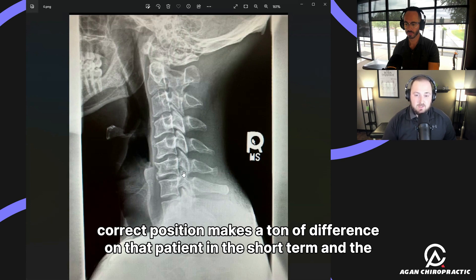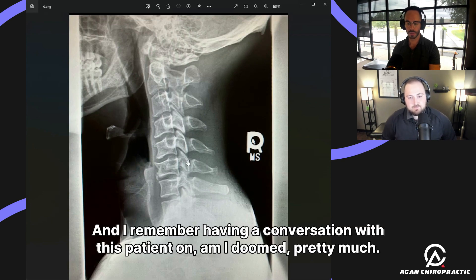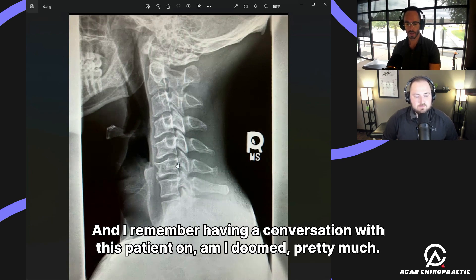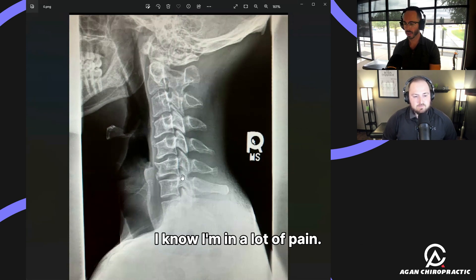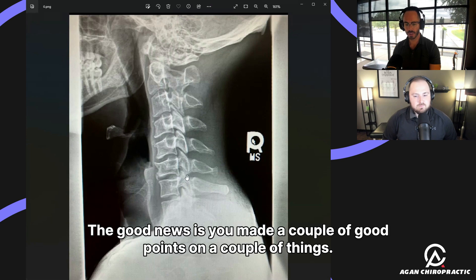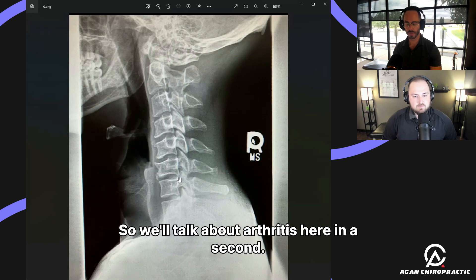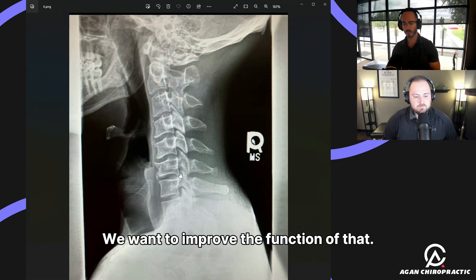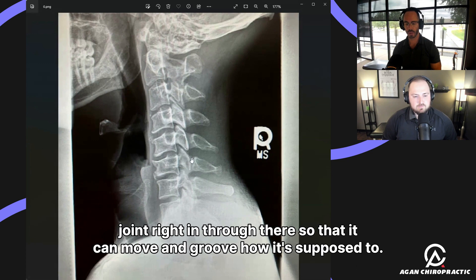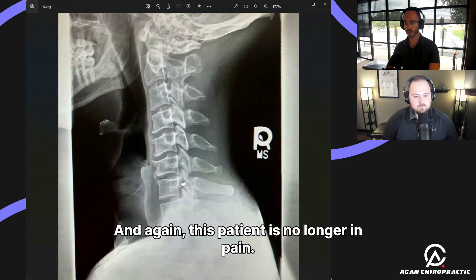I remember having a conversation with this patient — he asked, 'Am I doomed? I had no idea it was this bad.' The good news is, the keyword here is function. We want to improve the function of that joint so it can move how it's supposed to. And again, this patient is no longer in pain.